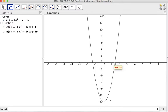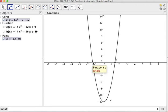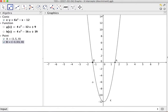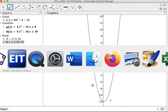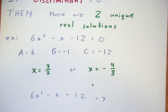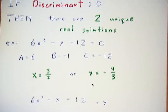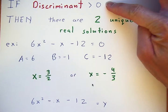The graph crosses once at 3 over 2, which is 1.5, and once at negative 4 over 3, which is negative 1.333 repeating. This is what happens when our discriminant is greater than zero.